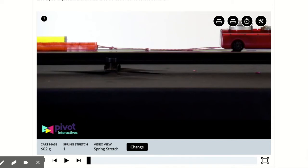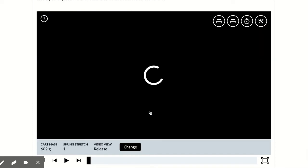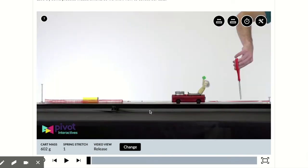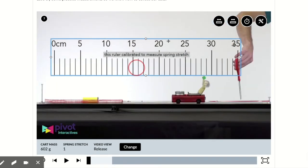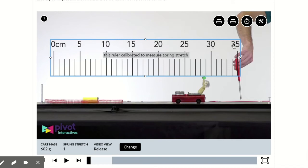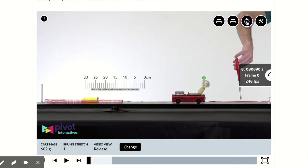Now we're going to measure how far the car goes after it's been released and how quickly it goes there. So we're going to change our video view to the release view. We're going to open the release ruler, so it's a much smaller ruler, and we're going to open the timer. So we have the stopwatch and we have the release ruler.